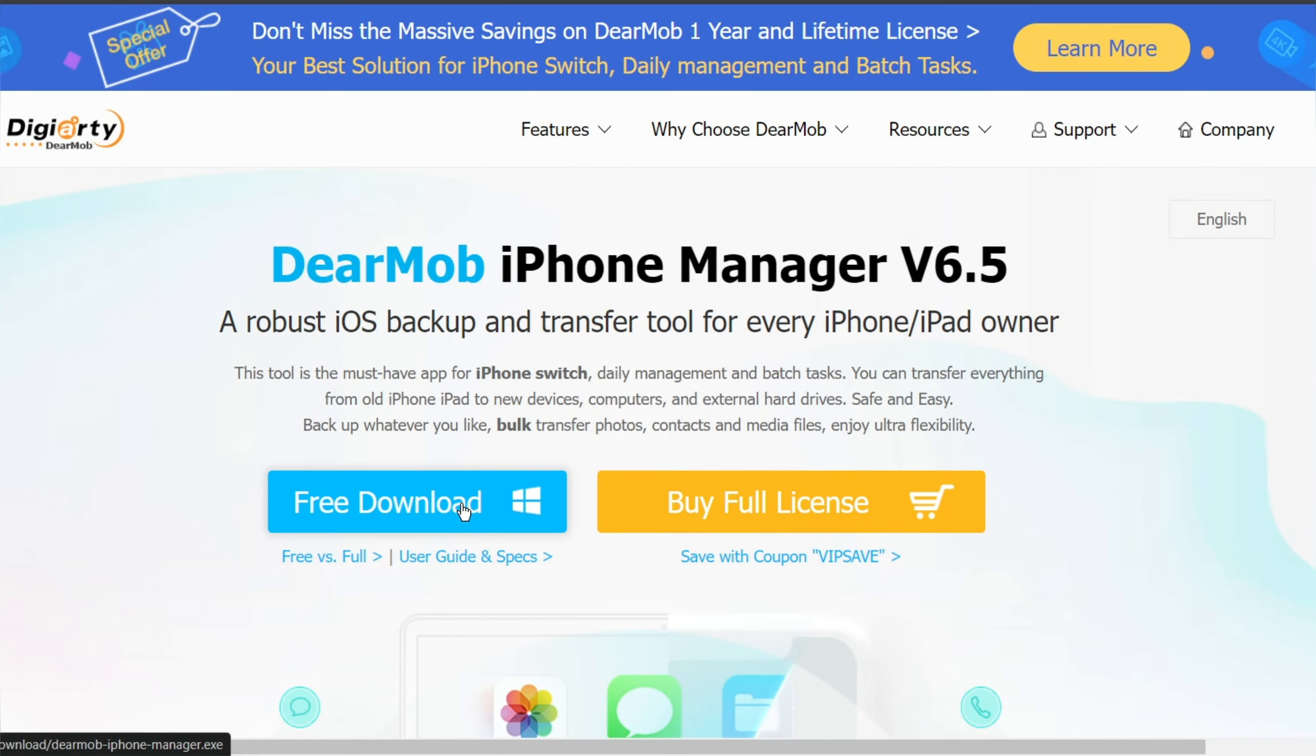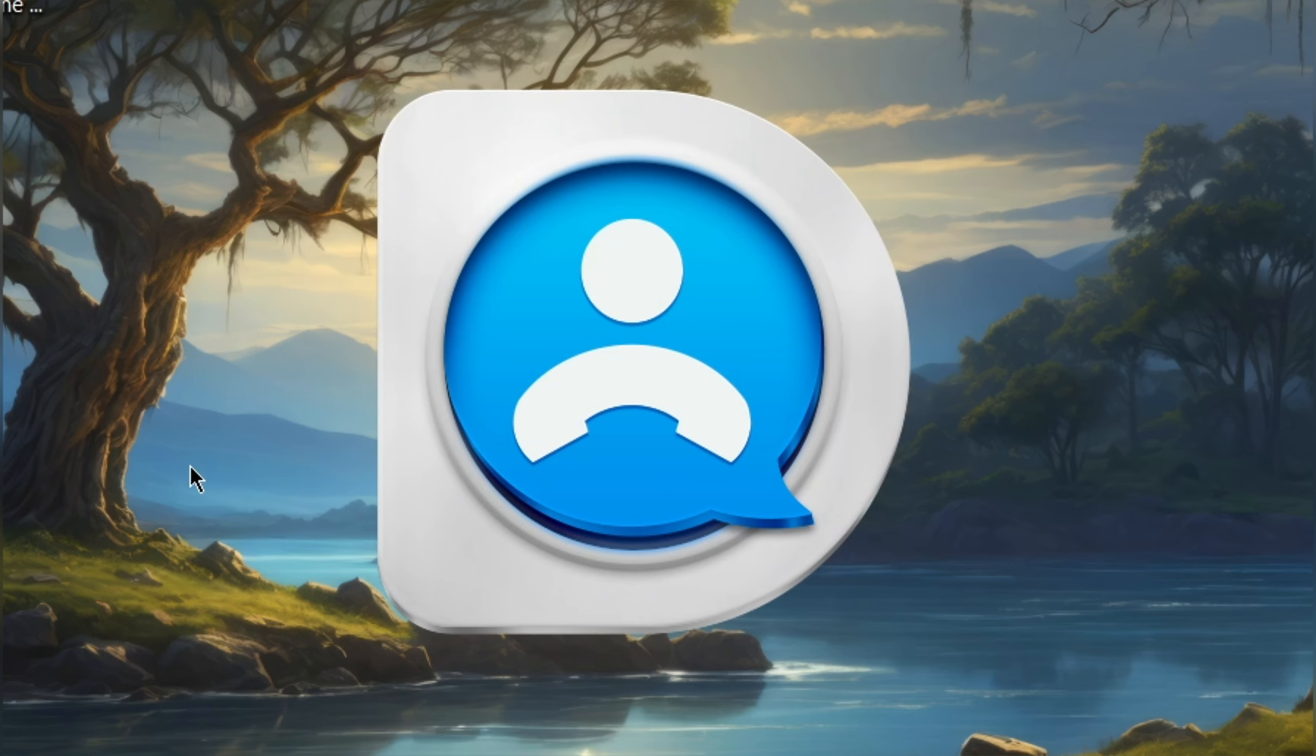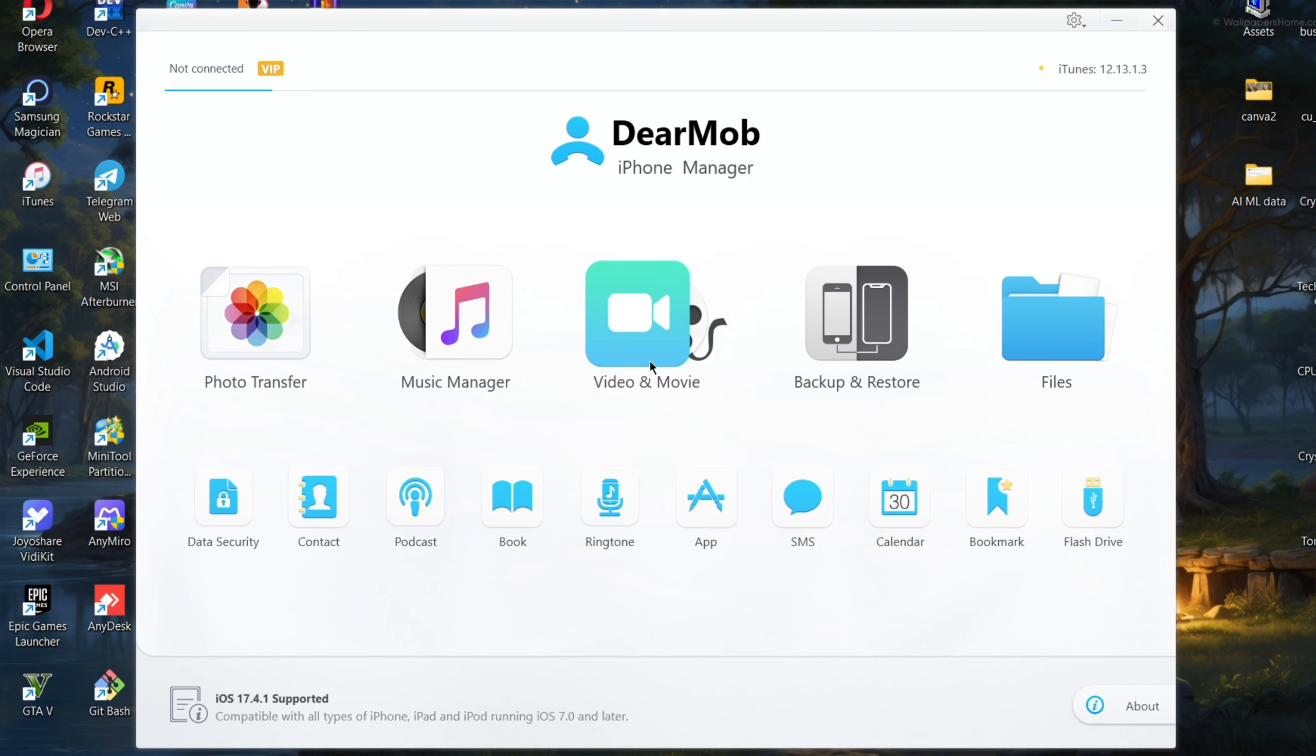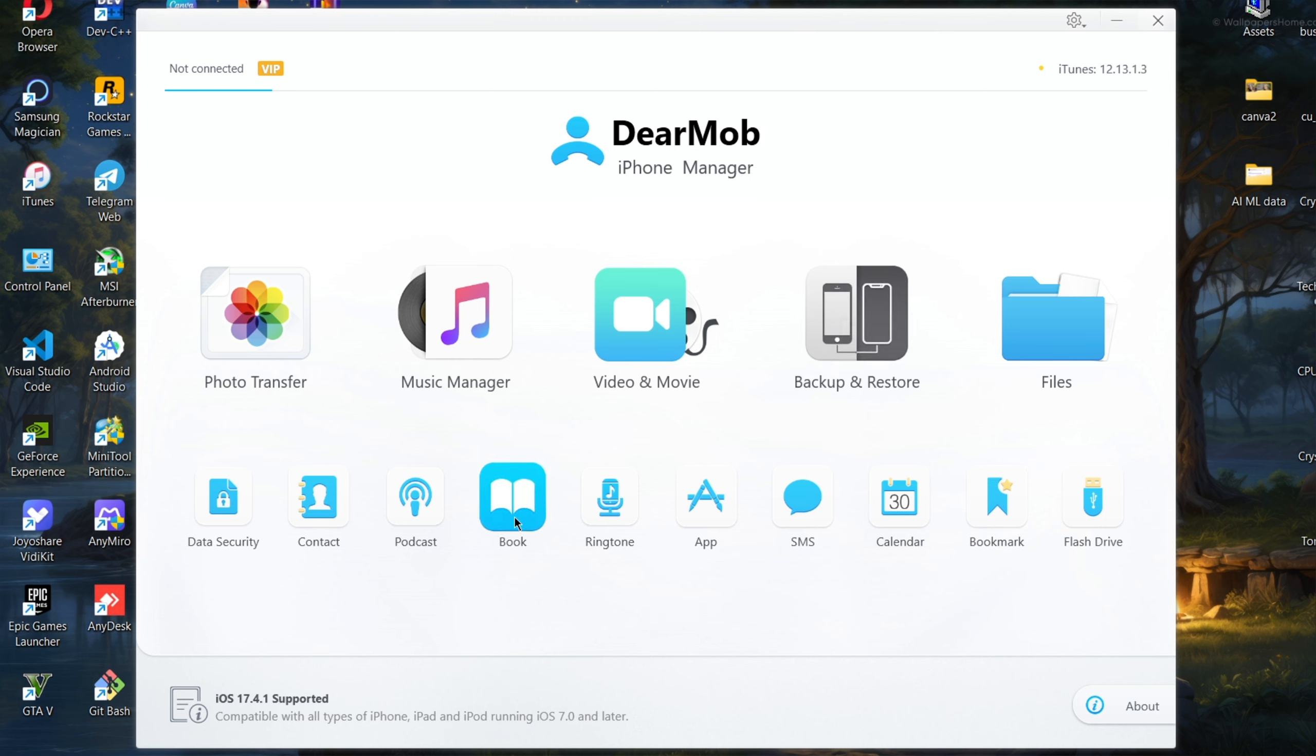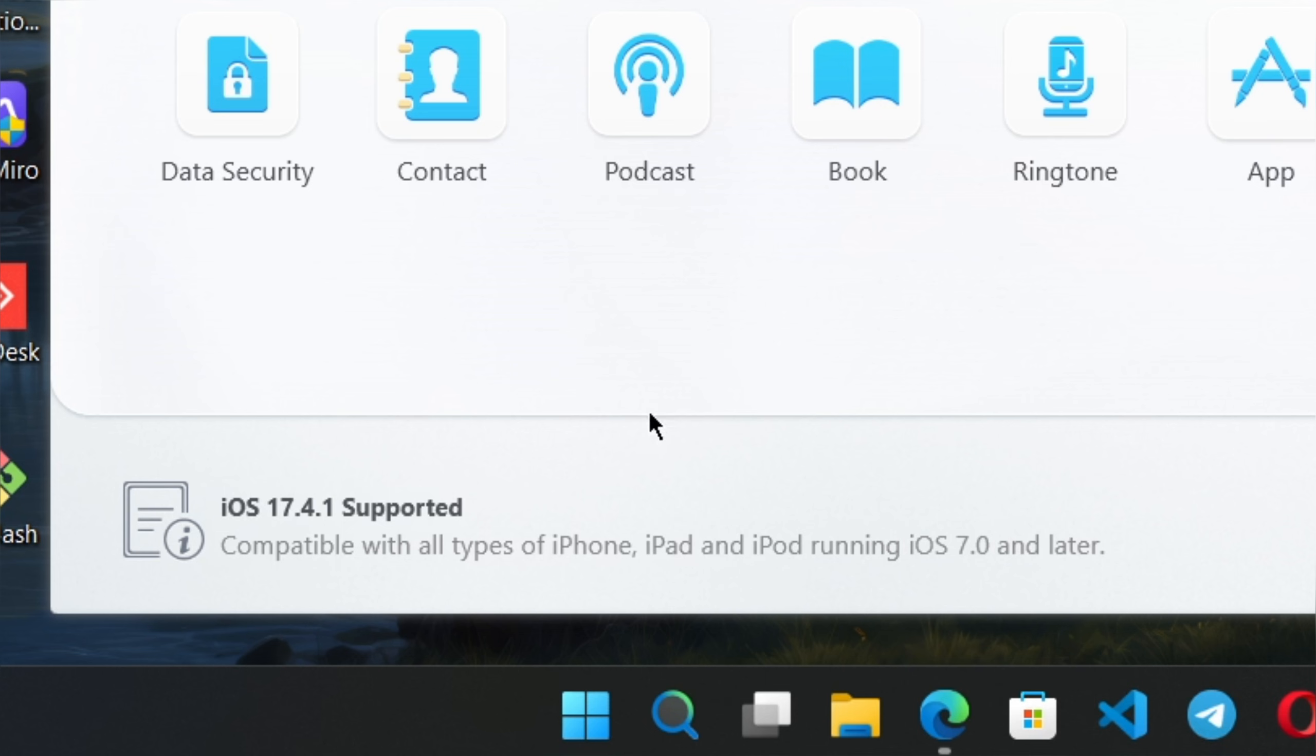Let's try the software features. Simply download and install it, then open it. Here are the main features: photo transfer, music manager, video and movie, backup and restore, and manage files. There are some additional programs like data security, contact, podcast, book, voice, apps, SMS, calendar, bookmark, and flash drive. It also supports the latest iOS 17 devices.